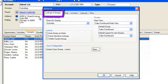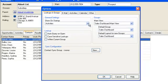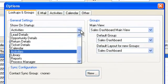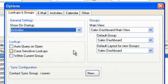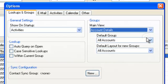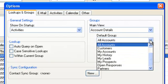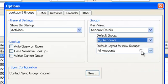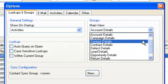The Lookups and Groups tab allows a user to select the area of the system they log into — in this case, activities — and also the default groups that each entity uses when that entity is selected. To do this, simply select the main view and then which group should be the default group for that view. You can also select the default layout of an existing group that will be applied to any new groups that you create.